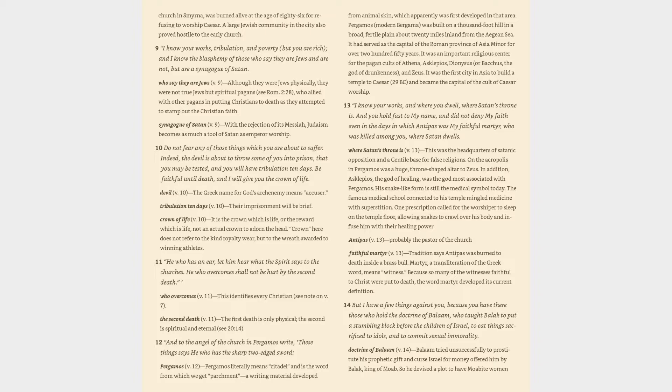13. I know your works, and where you dwell, where Satan's throne is. And you hold fast to my name, and did not deny my faith even in the days in which Antipas was my faithful martyr, who was killed among you, where Satan dwells. Where Satan's throne is verse 13: this was the headquarters of satanic opposition in a Gentile base for false religions. On the Acropolis in Pergamos was a huge throne-shaped altar to Zeus. In addition, Asclepius, the god of healing, was the god most associated with Pergamos.